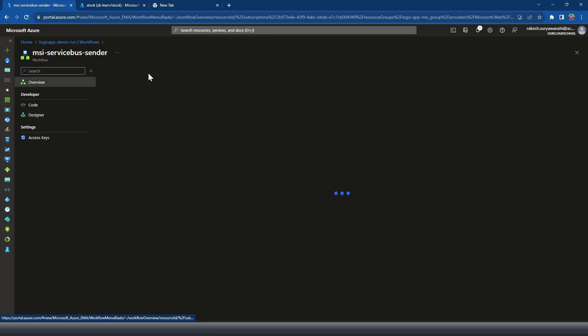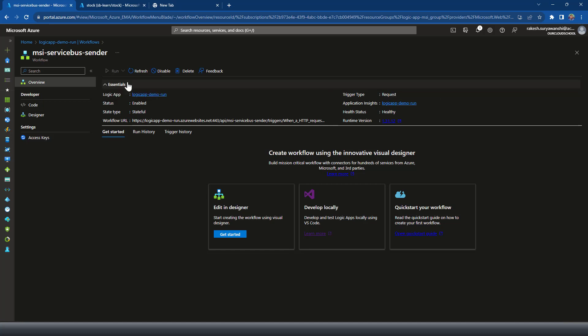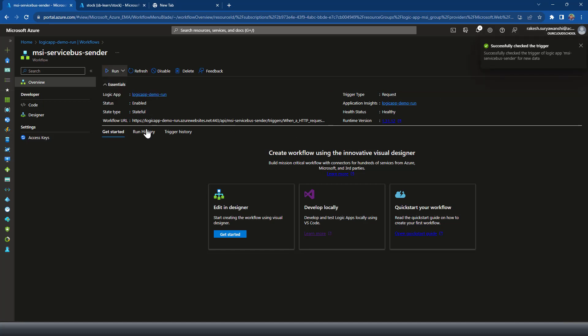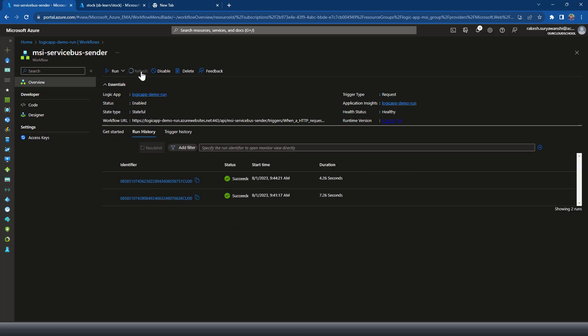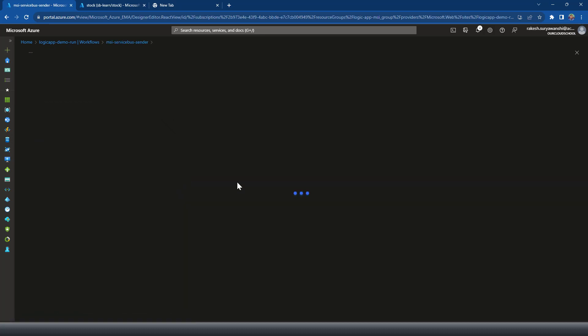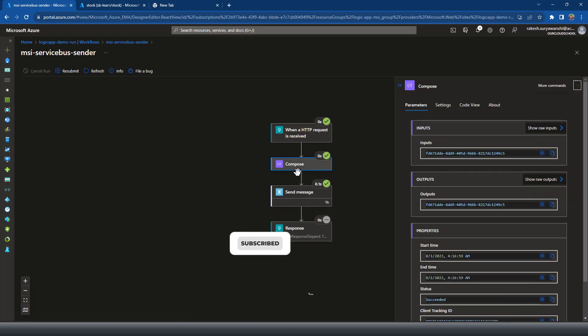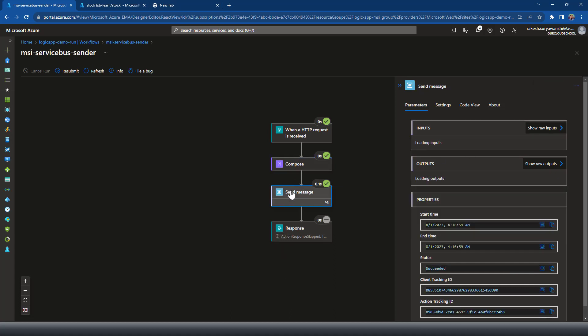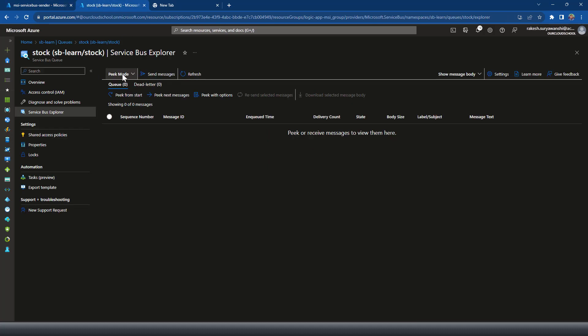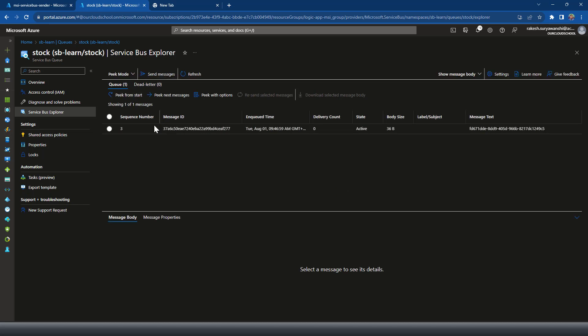Running the workflow without the payload option — it triggered successfully. Refreshing shows the latest run. A unique GUID was generated, ending in '95c5', and that same value was sent as the message. If we retrieve the message from the Service Bus, we should see the same value ending in '9c5'. That demonstrates using the Service Bus with Logic Apps using managed identity without secrets or passwords. In the next demonstration we'll look at other services with managed identity and Logic Apps. Thanks for watching — see you in the next video!